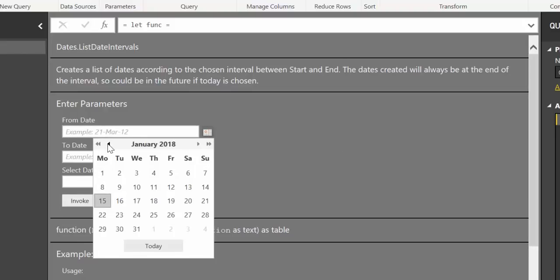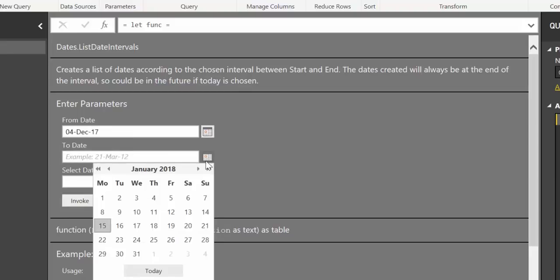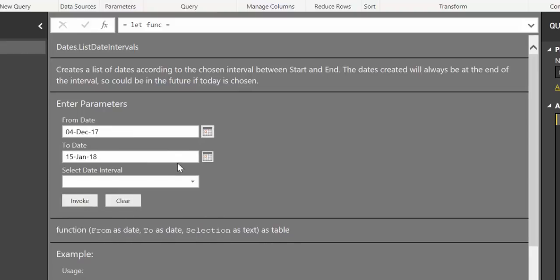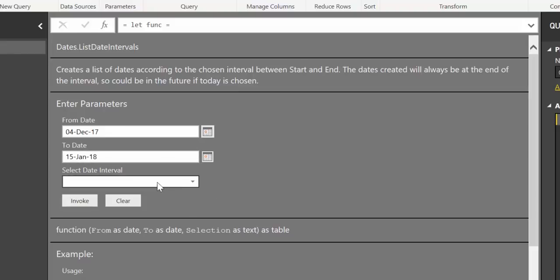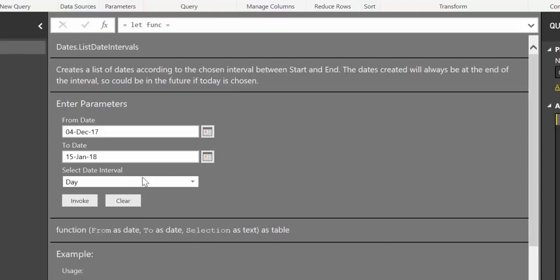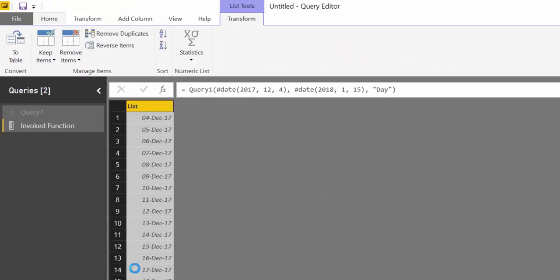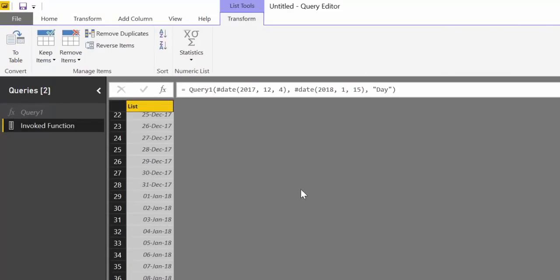We select a start date in December, for example, end date today - I'm pre-recording this in case you're wondering. We select a date interval. If we select days, it will give us all days between the 4th of December to the 15th of January. Click invoke, and here we have it.